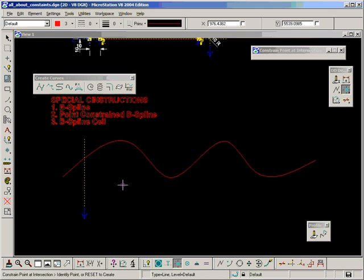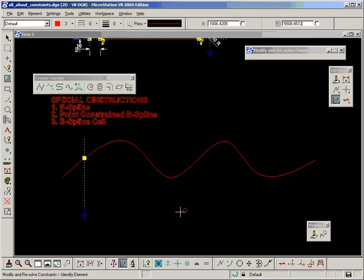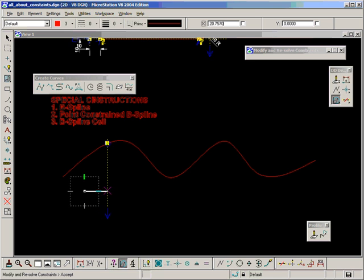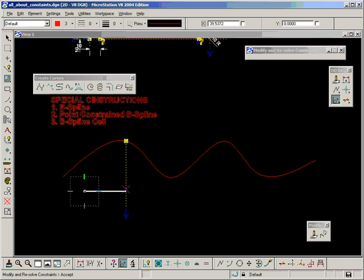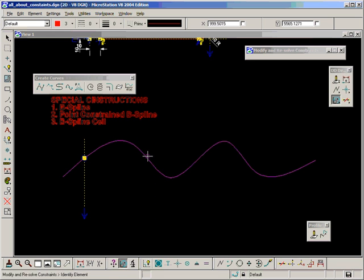So let's constrain that point at the intersection. And now as I modify and resolve, you can see the point will always remain at the intersection. Notice that I can't modify and resolve the B-spline.